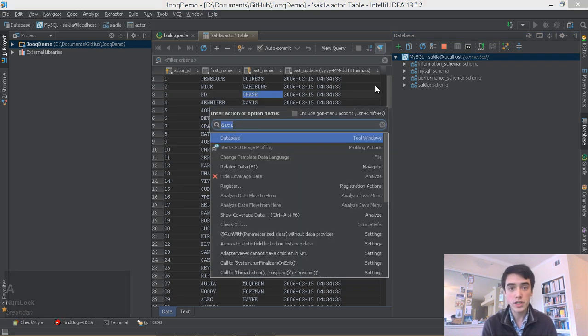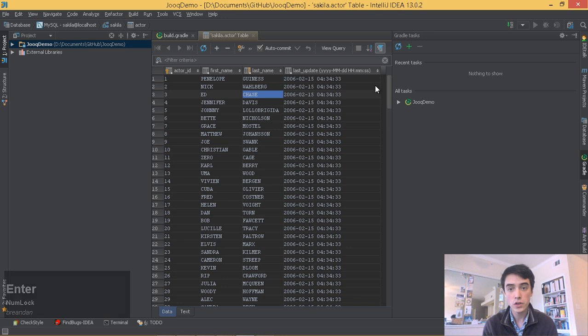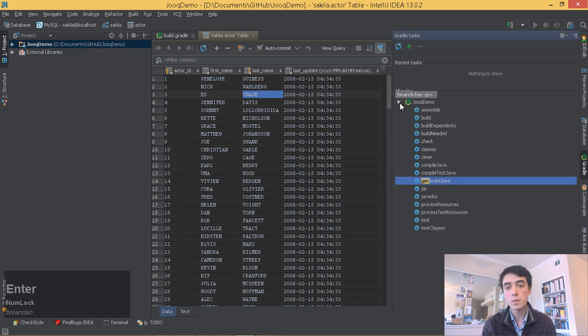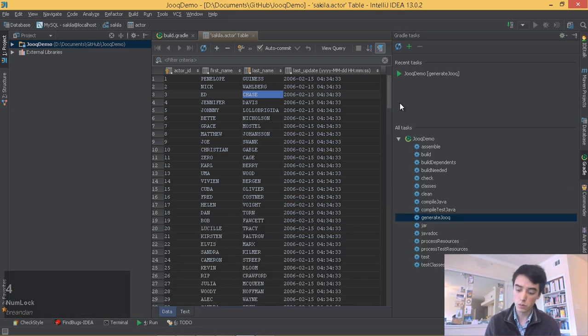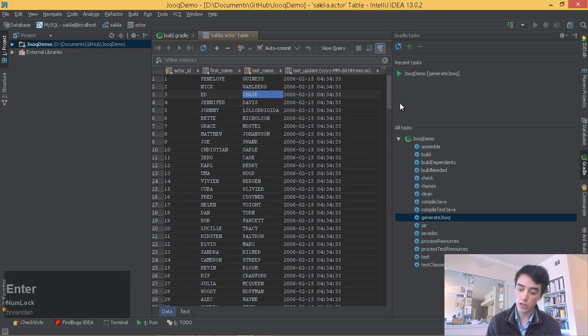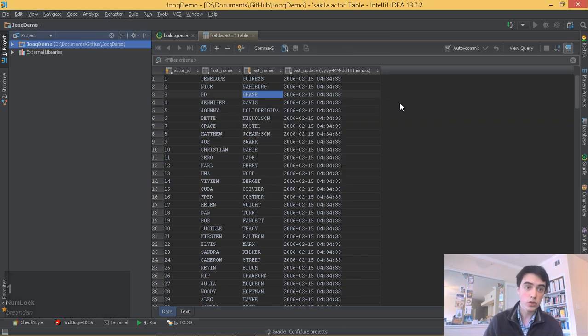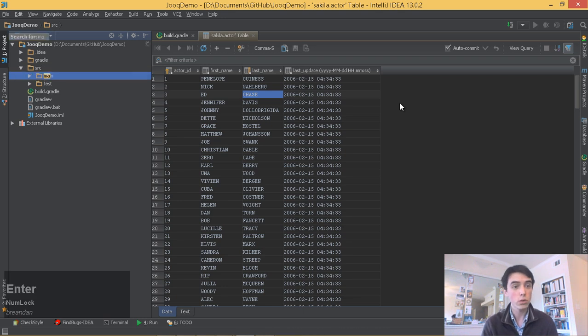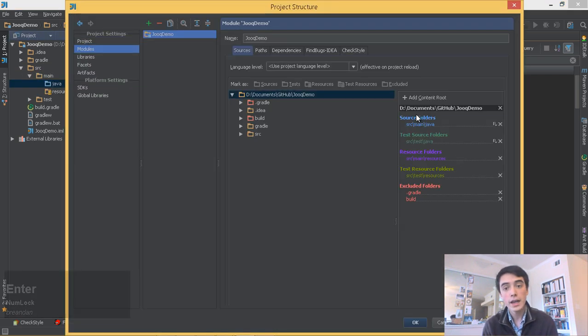So we can see that all our data is populated, so we'll execute the generate sources plugin in Gradle. What this will do is it will download the remote schema to our local build folder here. We'll need to include that because it's excluded.